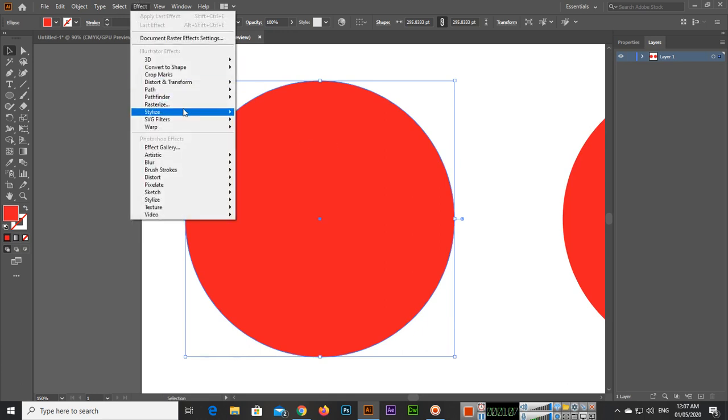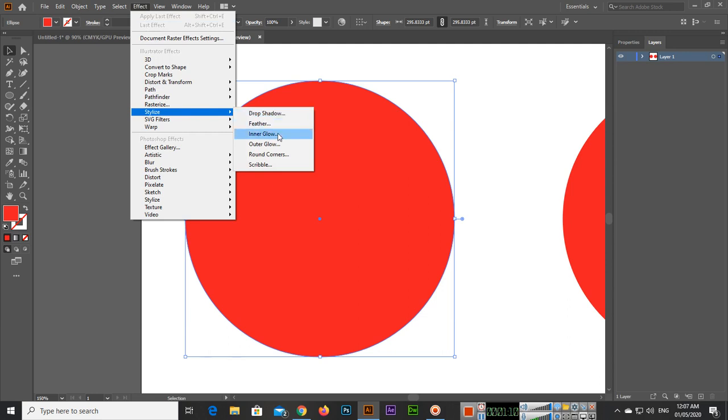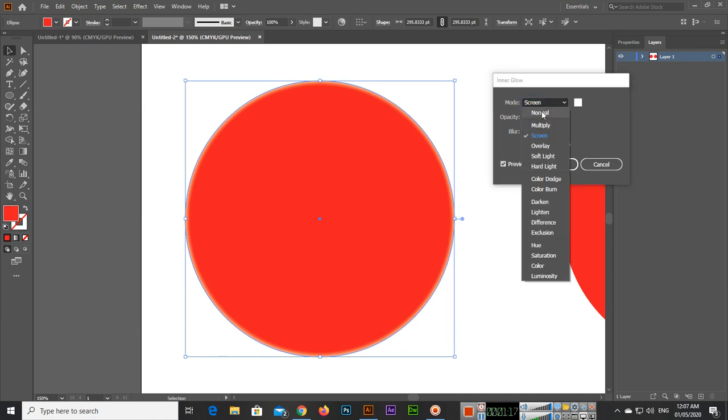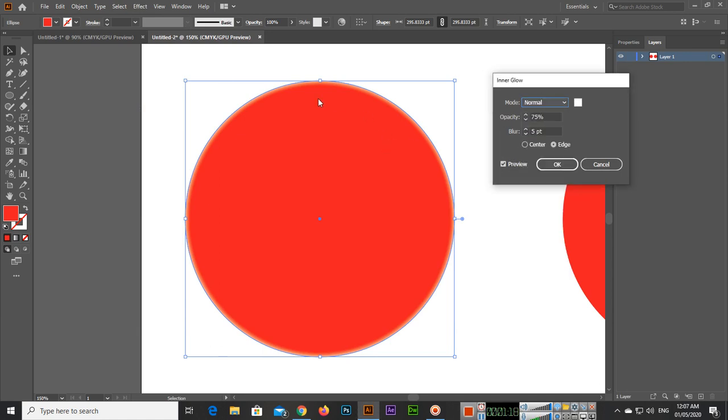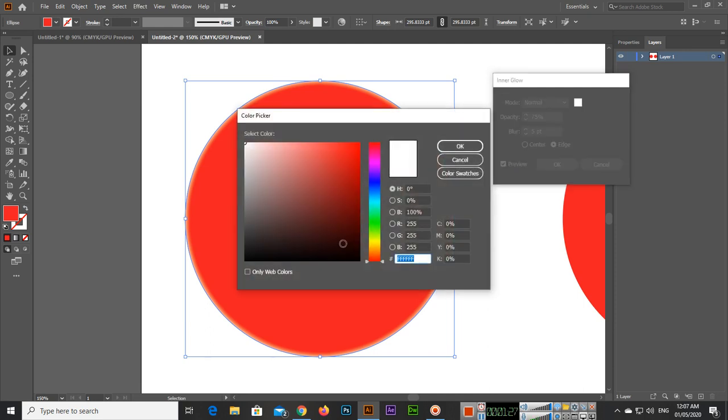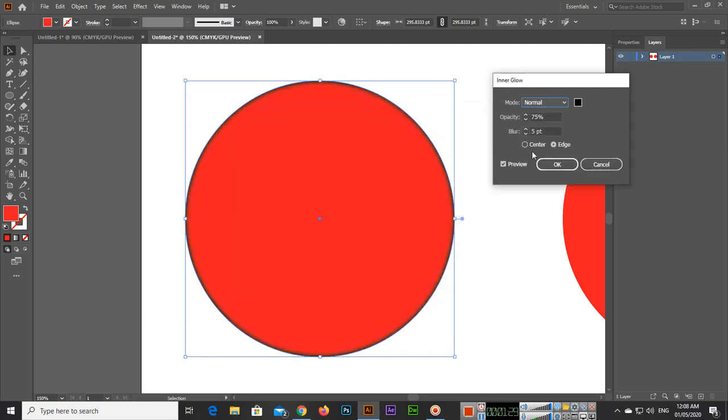Then you can go to Effect, Stylize, and select Inner Glow. You can see the mode is screen. You can select normal and now you can see a bit of glow inside the shape. It's white color but you can select any other color like black.